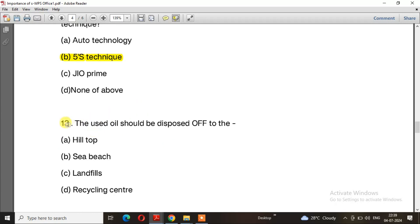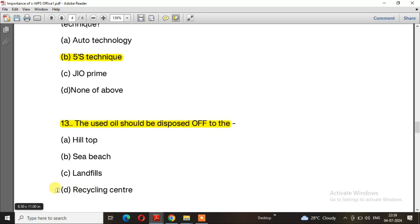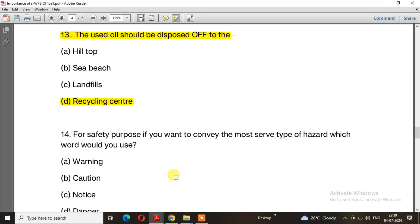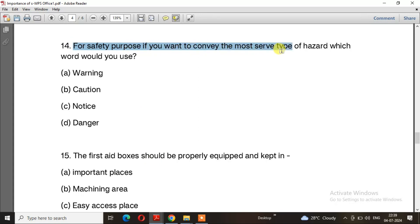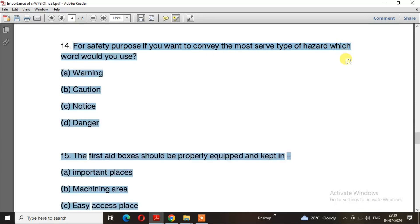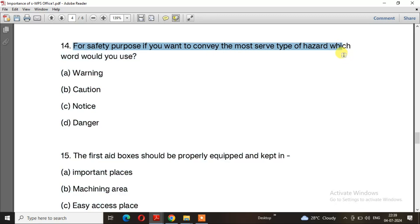Question 13: The used oil should be disposed of to the? The right answer is option D, recycling center. Question 14: For safety purposes, if you want to convey the most sharp type of hazard, which word will you use? The right answer is option A, warning.